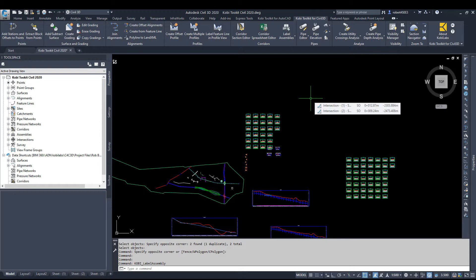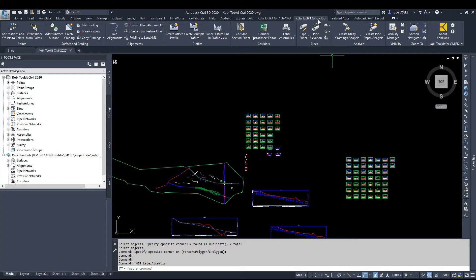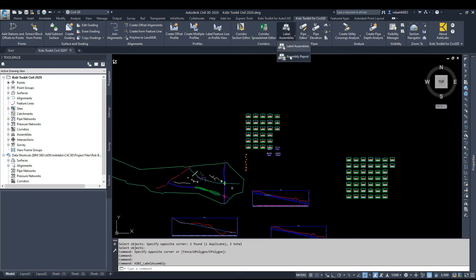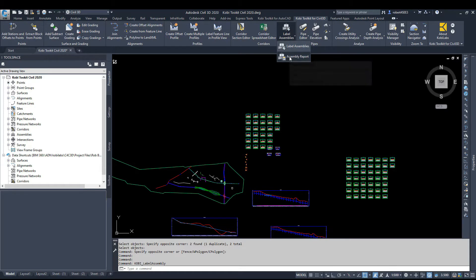To demonstrate the tool, we're going to come up here to our COBE Toolkit for Civil 3D ribbon. We're going to go under Label, Assemblies, we've got Assembly Report.